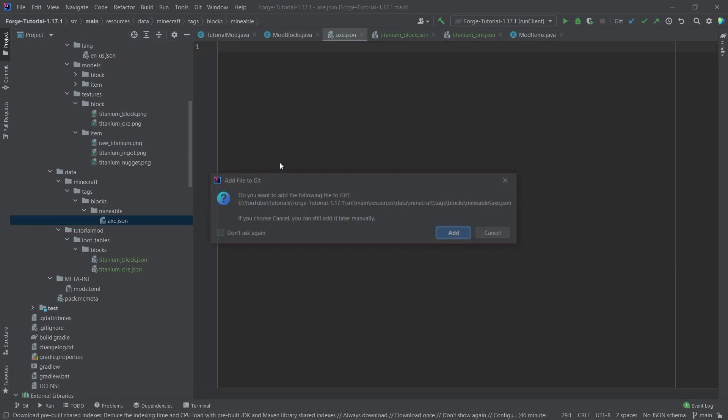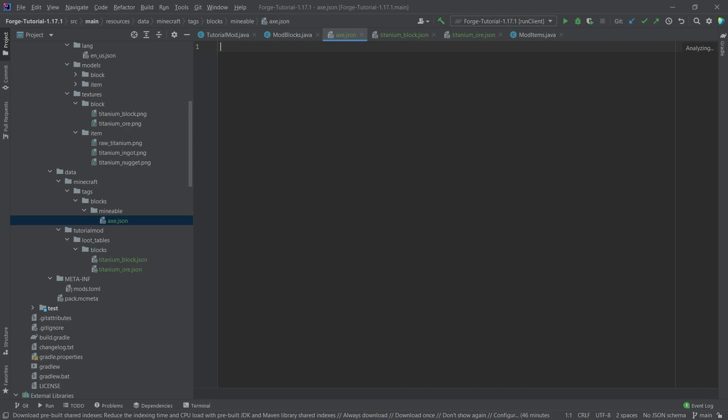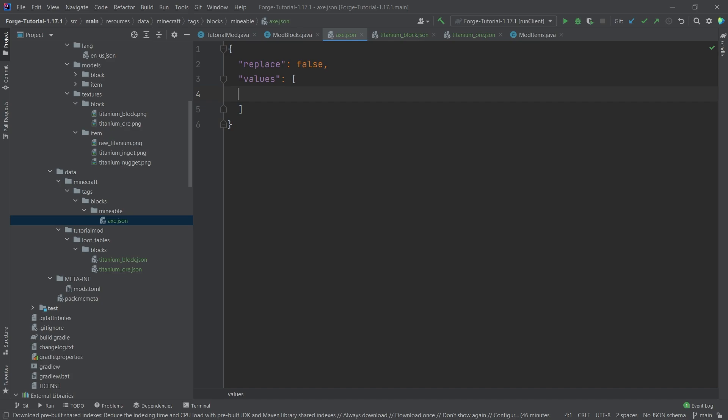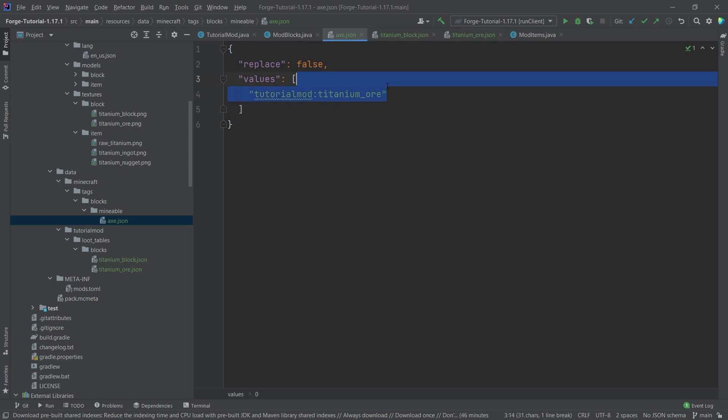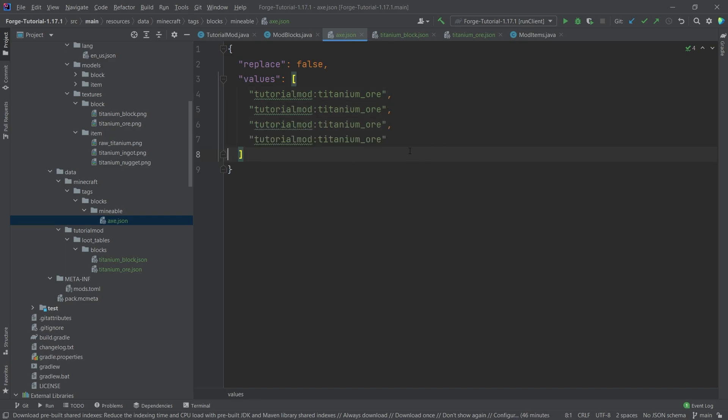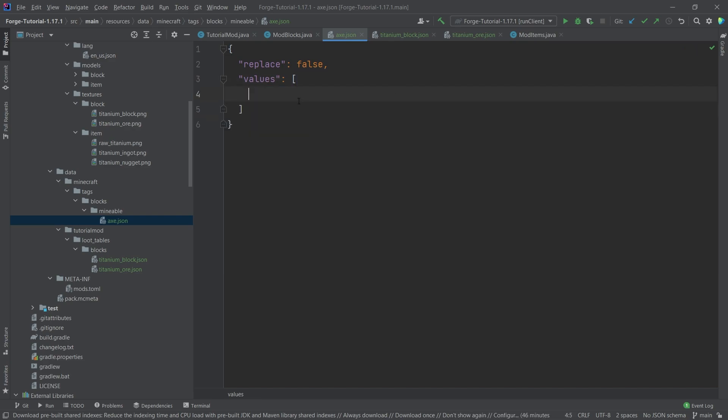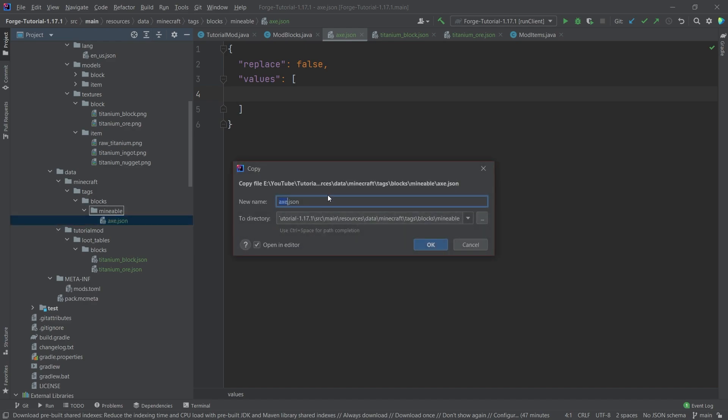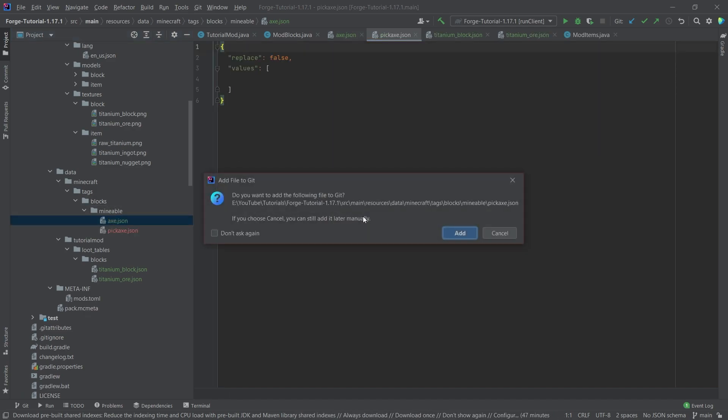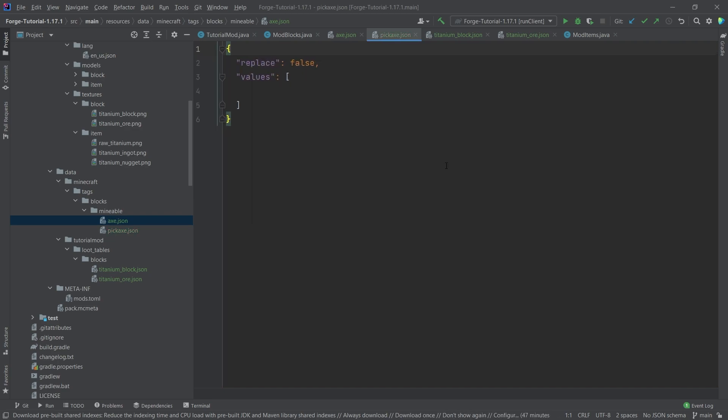Those are going to have four different JSON files: axe dot JSON. And I'm going to copy over the insides of this. This is how a tag JSON looks like. And you would simply add stuff in here. So for example, tutorial mod colon and then for example, the titanium underscore ore if that was mineable with the axe, then you would simply put it in here and you can add more blocks as well. Of course, however, the axe is not what we want. We can copy this by simply dragging it into the same folder while holding control. And then we can have the pickaxe, for example. And this is where we would want to add our own stuff here.